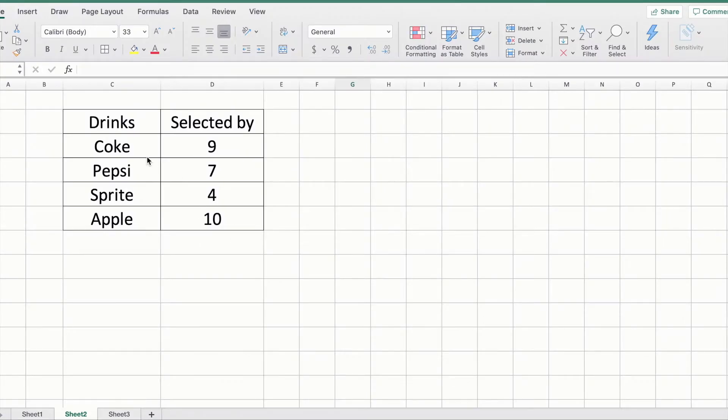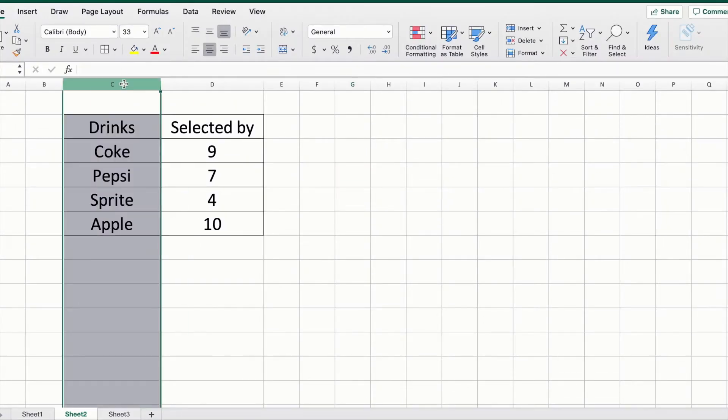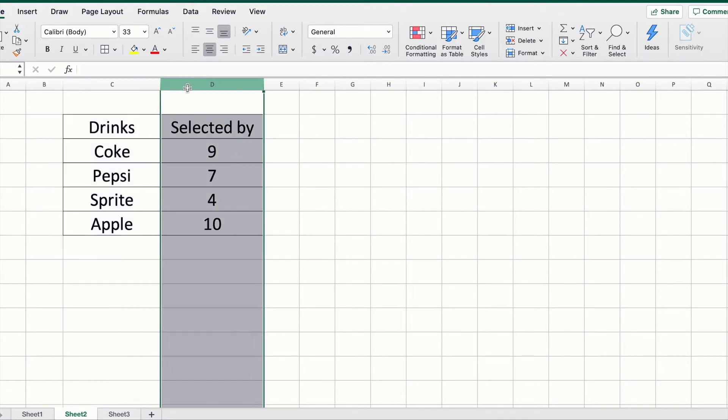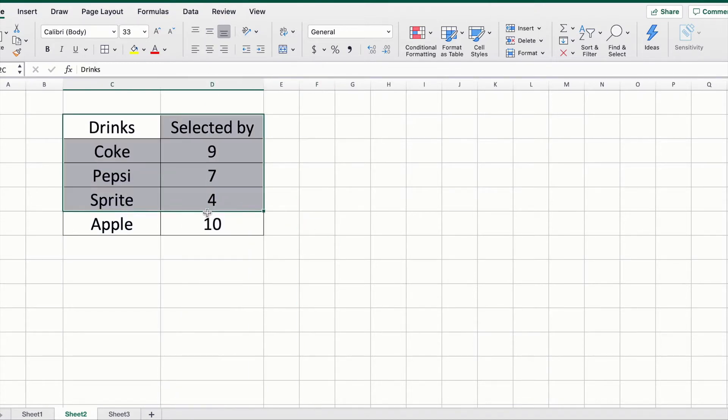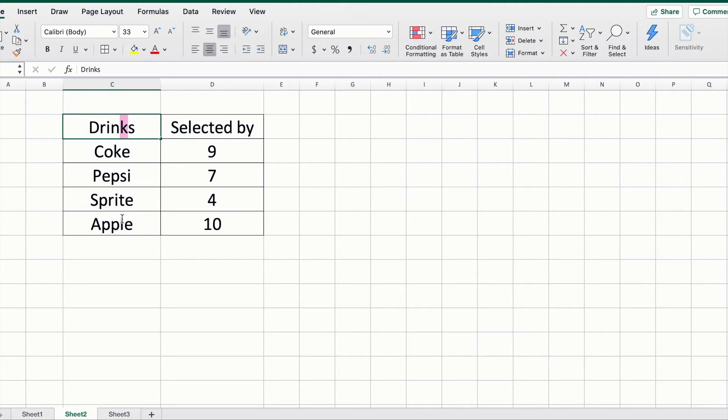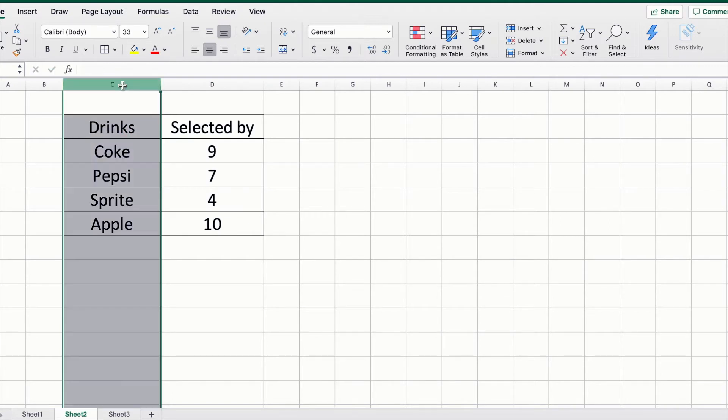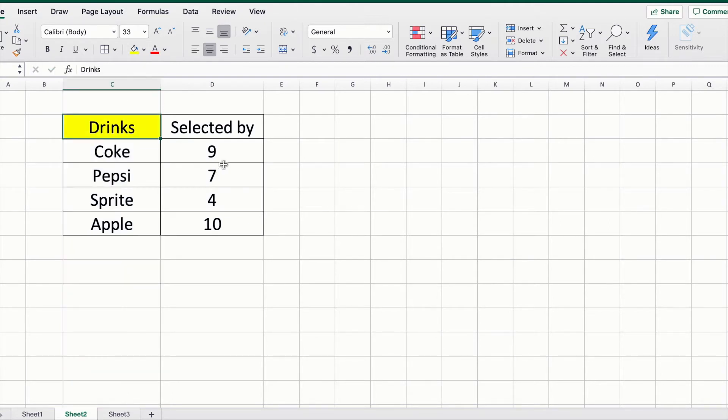We're going to begin work here. In the first column, you can see different names of drinks, juices, or soda. In the second column, you have 'Selected by.' This data is showing us the different types of drinks—this is your categorical variable—and the number of drinks selected by each customer.